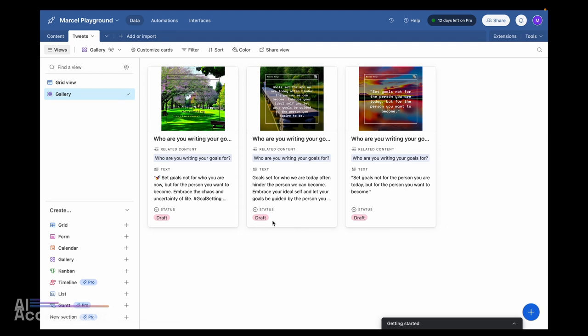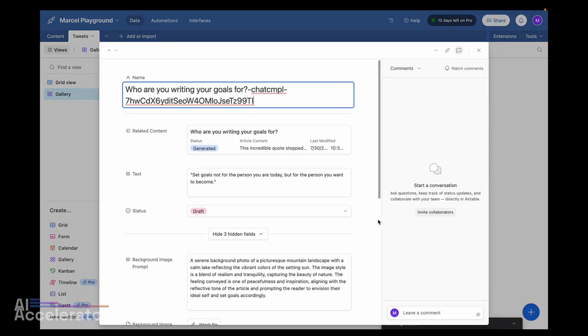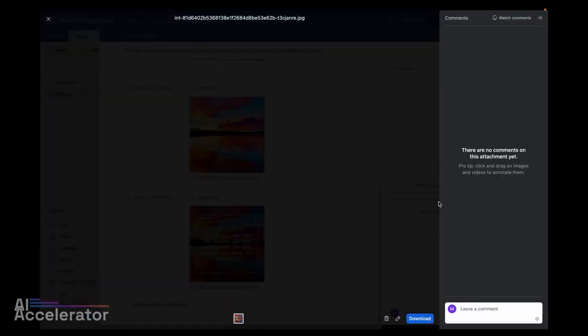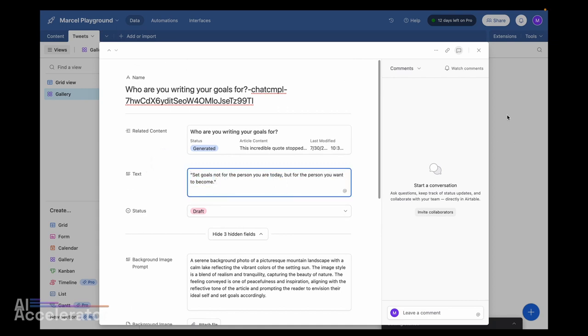We're not going to go into writing actual articles — that's something for another video. But once we have this, it creates these tweets, and you can see they got better over time because I was still tweaking the prompts. We have this image here that is ready to be posted on Instagram, and we have the content which we can just post on Twitter. All of this was completely automated based on the article or blog post we had inputted.